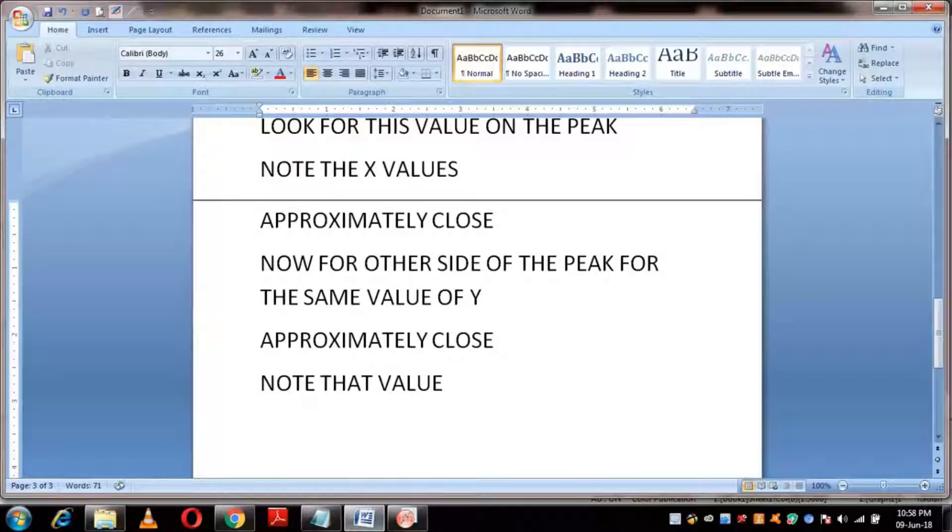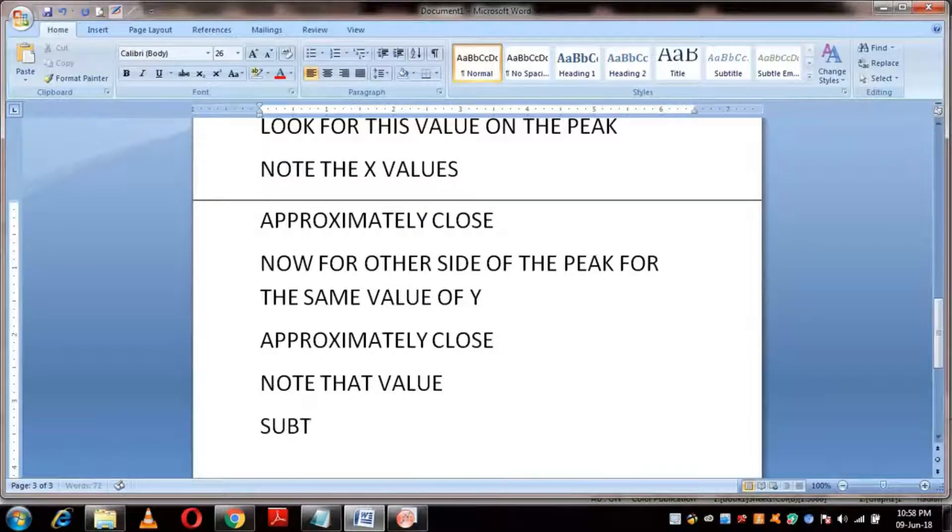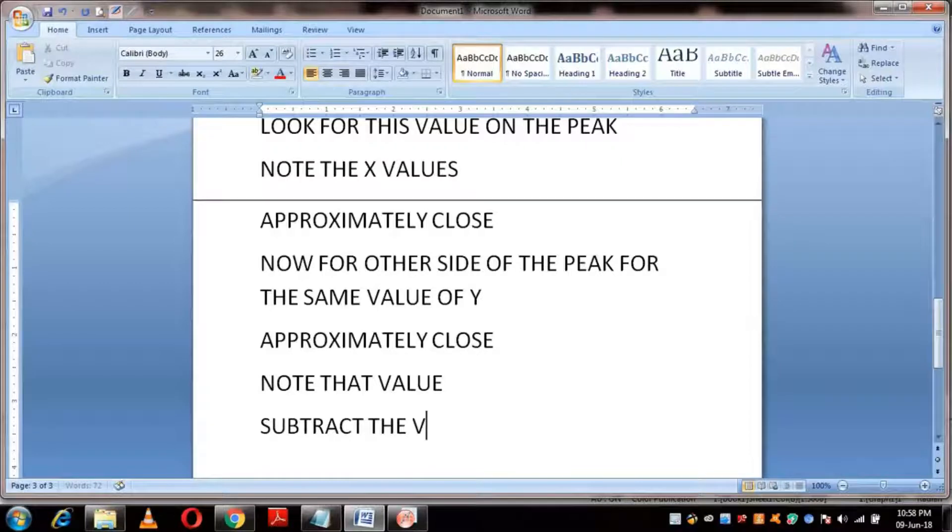Final step: Subtract both values. The result will give the full width at half maximum.